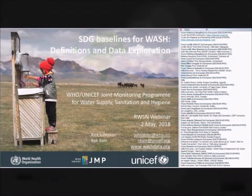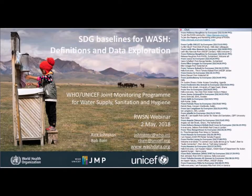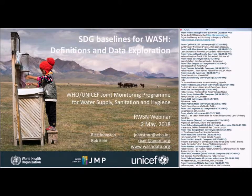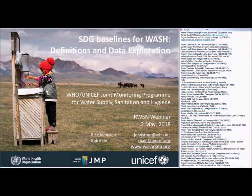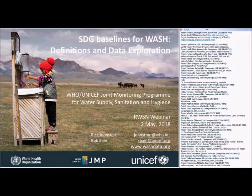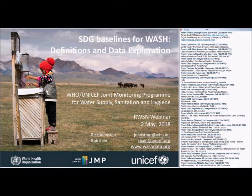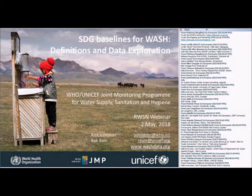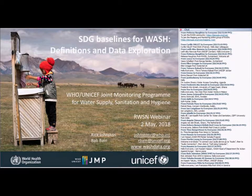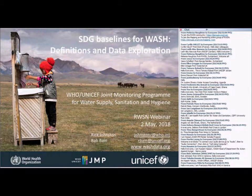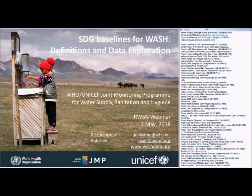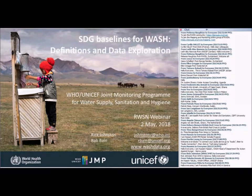So this is going to be a joint presentation between myself and Rob, since we're a joint monitoring program. I'll start the ball rolling with a description of the definitions and indicators that we've been using for water, sanitation and hygiene.